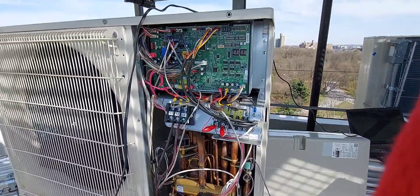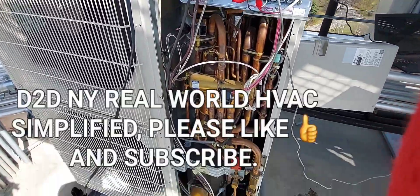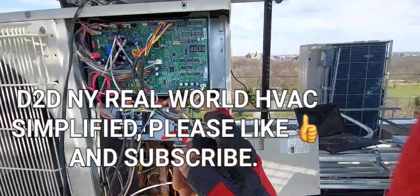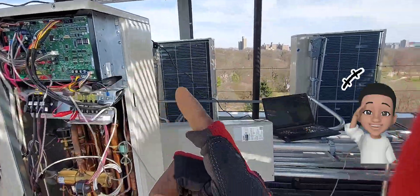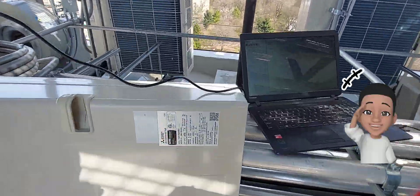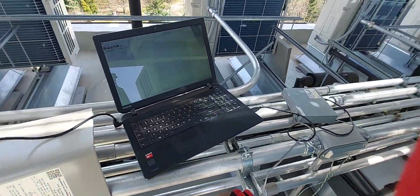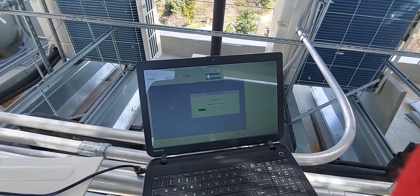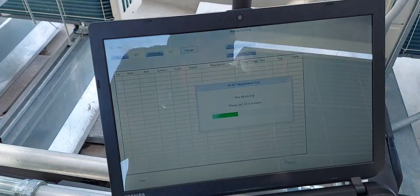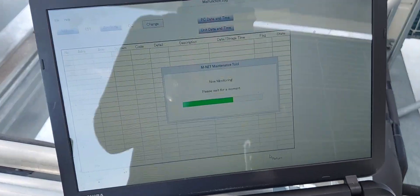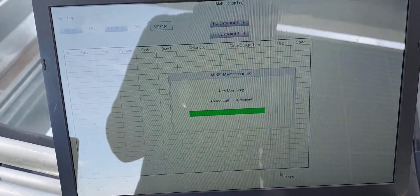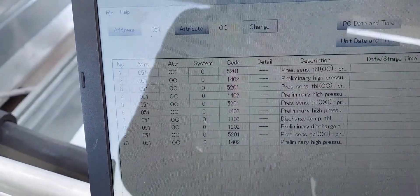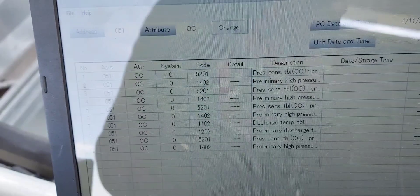Welcome to Real World HVAC Simplified. In this video I'm going to be troubleshooting this Mitsubishi City Multi — it's a PUMI. We have some error codes here. Before we get into the video, go ahead and subscribe if you haven't and smash that bell icon so when I upload videos like these you can get them right away.